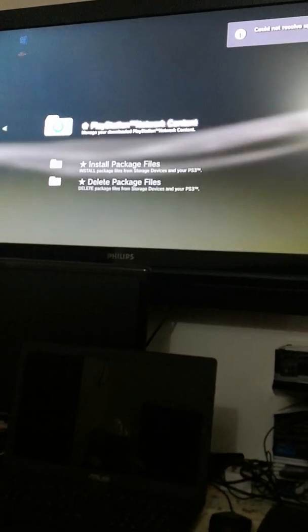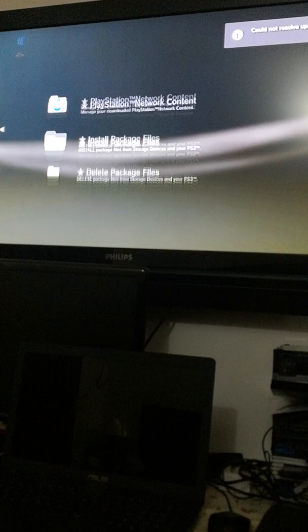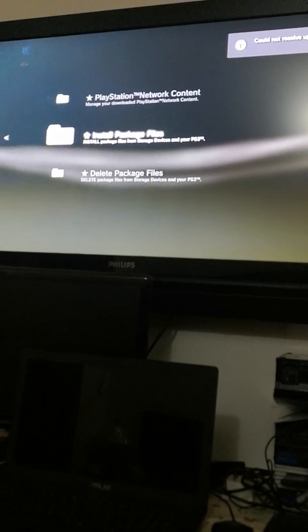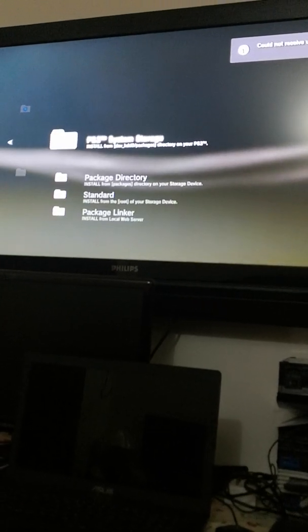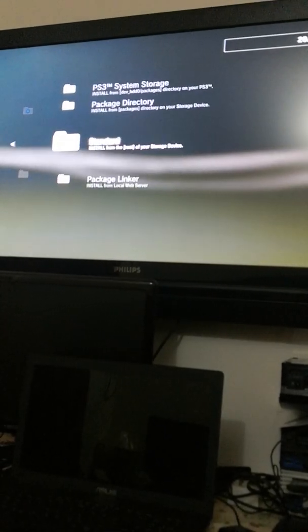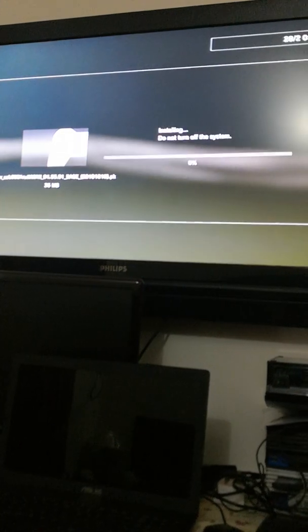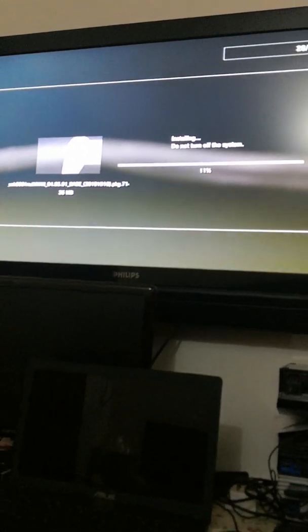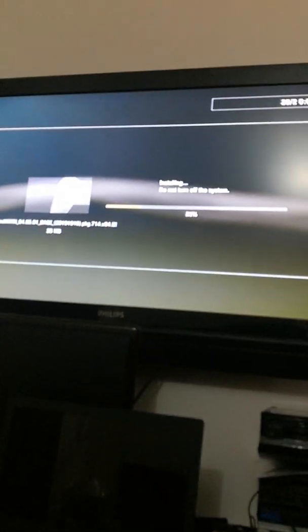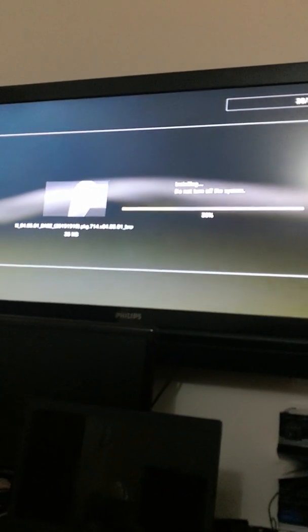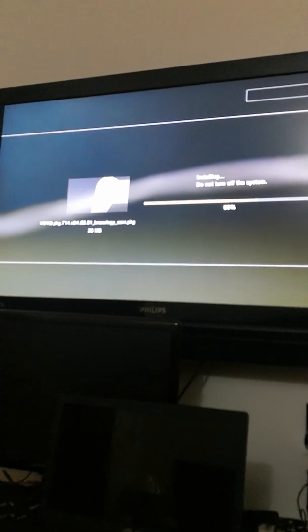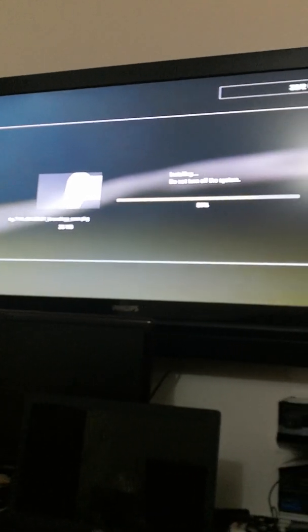Okay, then you need to go to Package Manager again, Install Package Files, Standard, Multiman, and it will install the package, the Multiman. Just wait like around five seconds. It will install it.